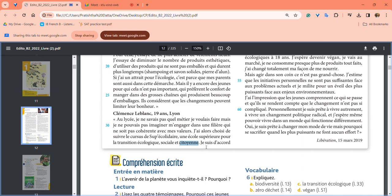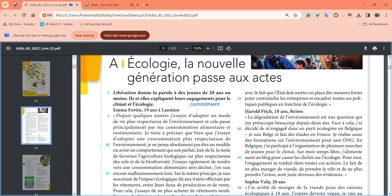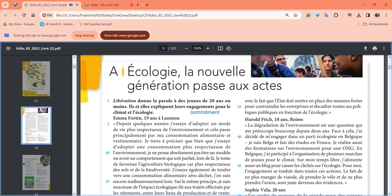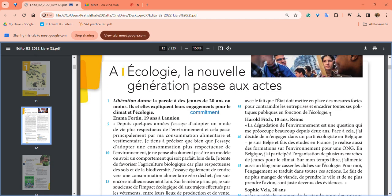She agrees that the state should put in place strong measures to push companies and all public policies to function on ecology. She says the country should have really strong rules to push people to take more ecological steps and to push big companies to take those kinds of steps. She would choose a profession that is very ecology-friendly.